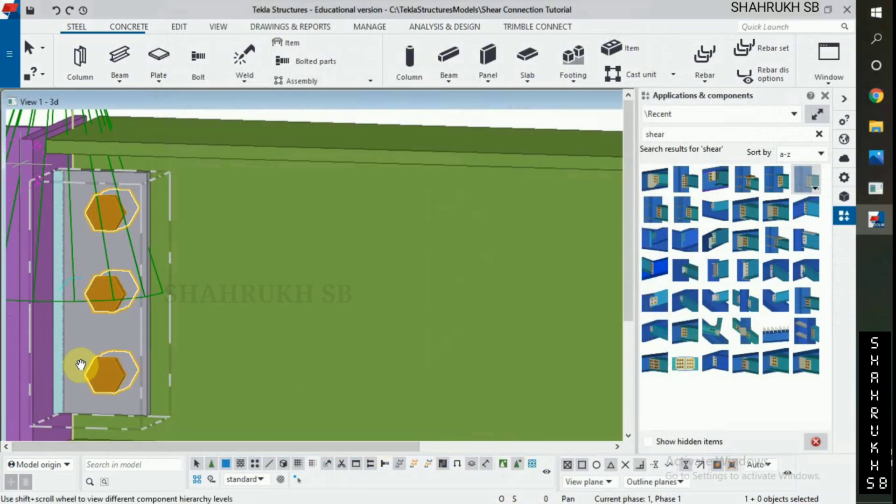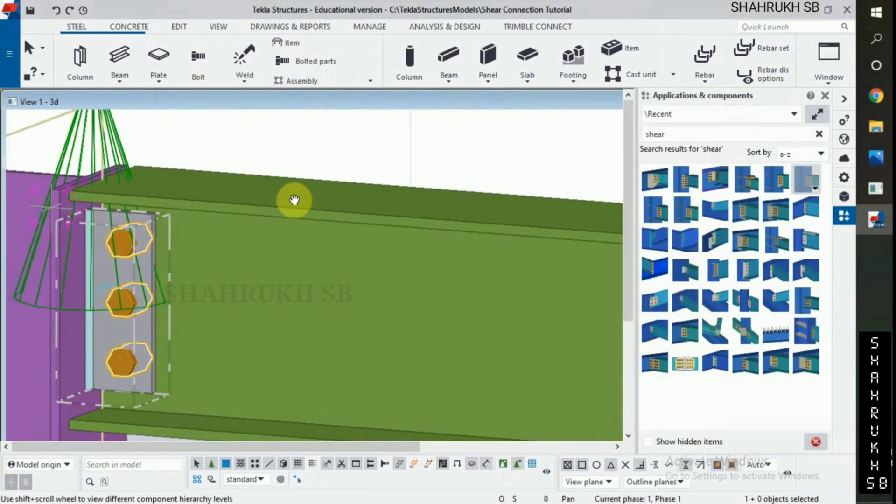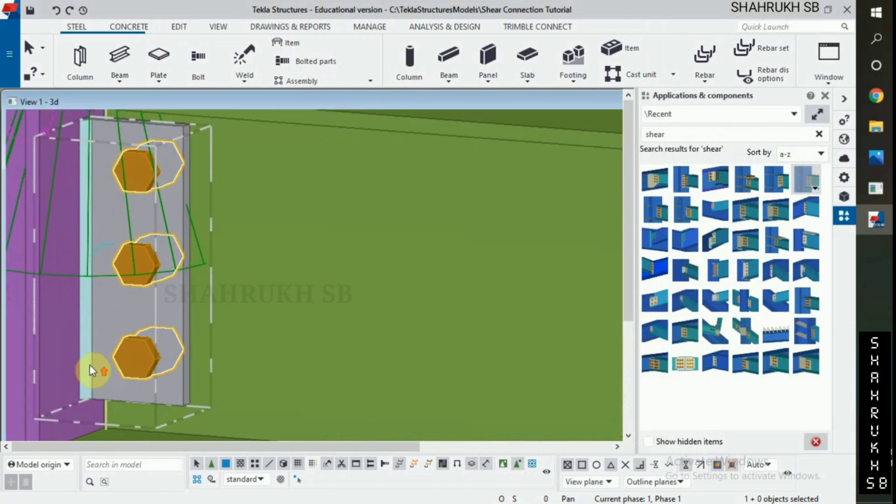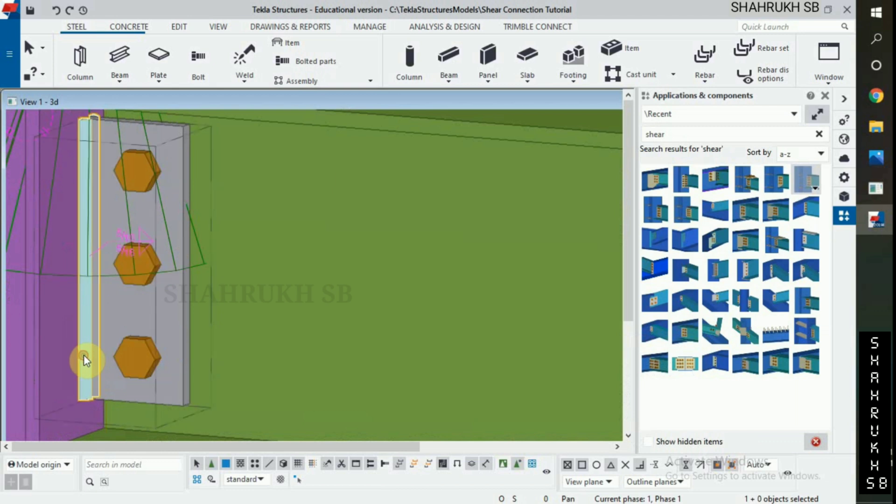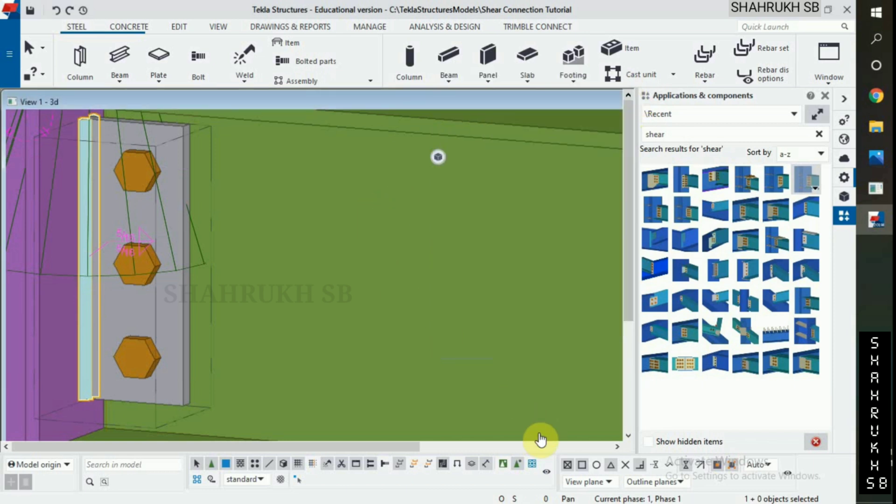Turn on parts in components to check the weld. Double click on weld to open properties. Check size. Okay, right side.